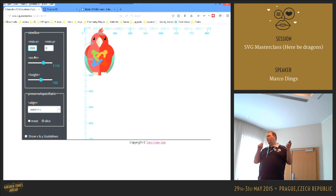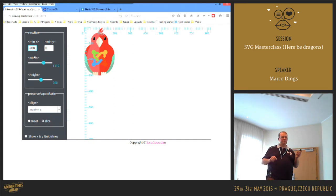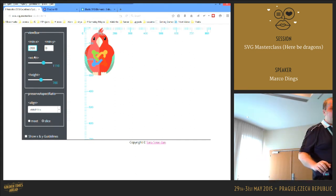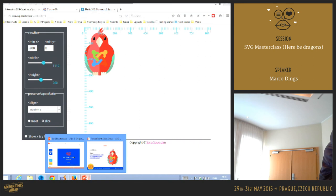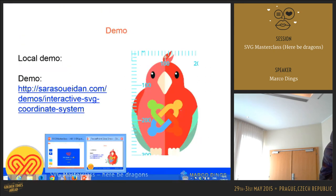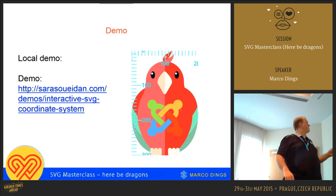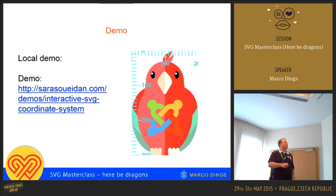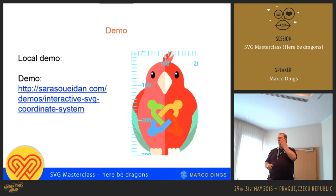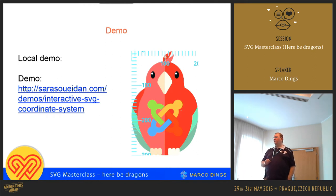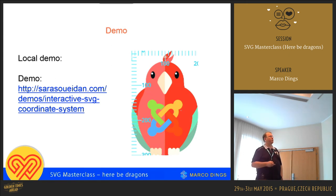In Sarah's explanation on this parrot, there's actually some errors. I still have to report them because I only noticed them in preparation of this talk. Be sure to visit sarahsoeden.com/demos/interactive-SVG-coordinate-system. She has a number of very good presentations and talks on SVG, and she's really active — a really valuable person for all of this.